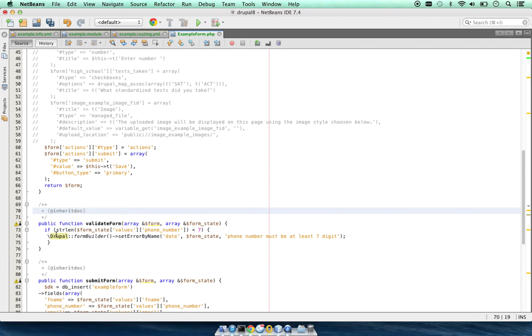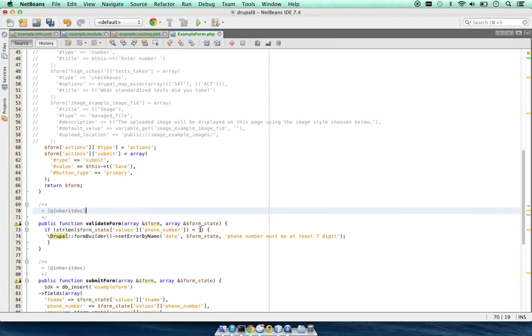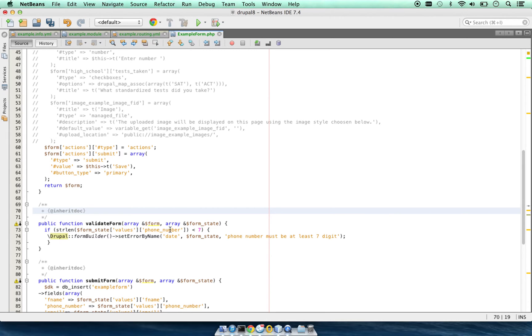We are checking if the phone number length is less than seven. If the length of the phone number is less than seven, we will set an error on the phone number field.